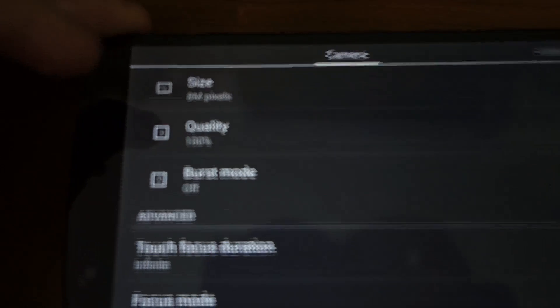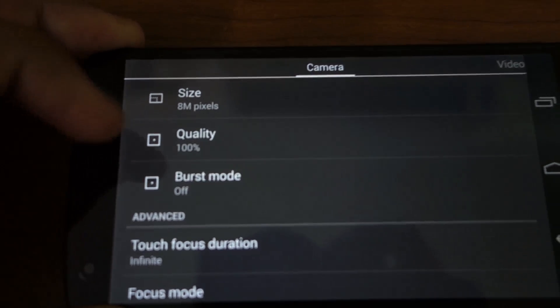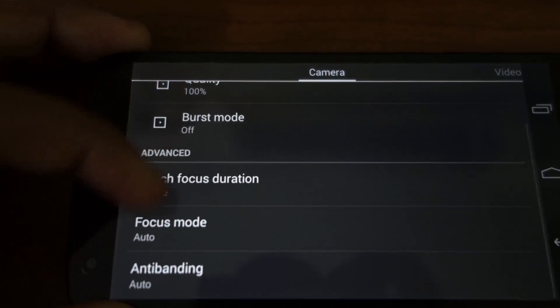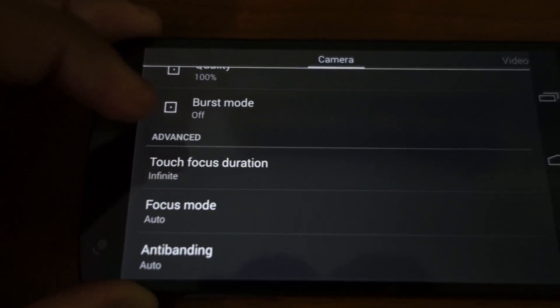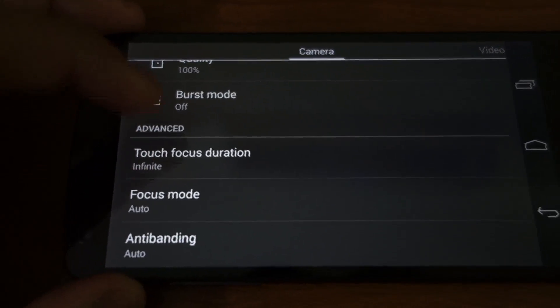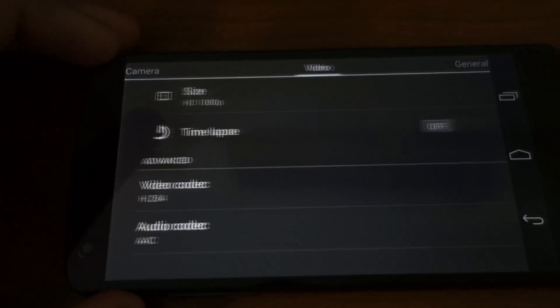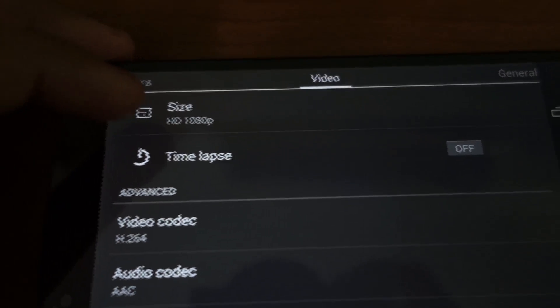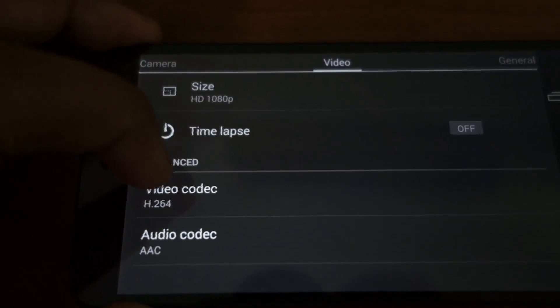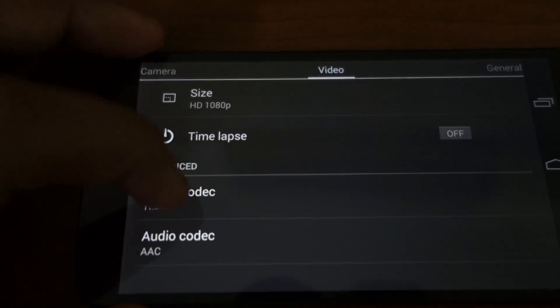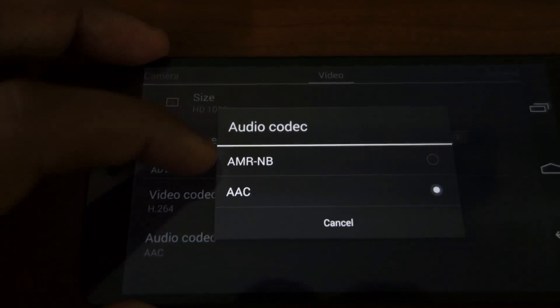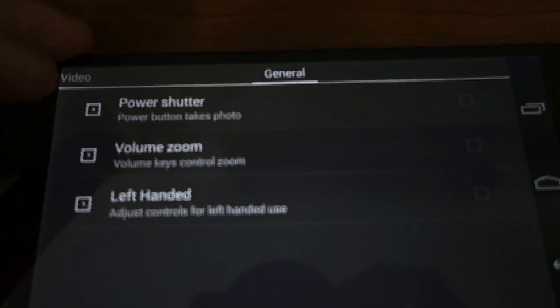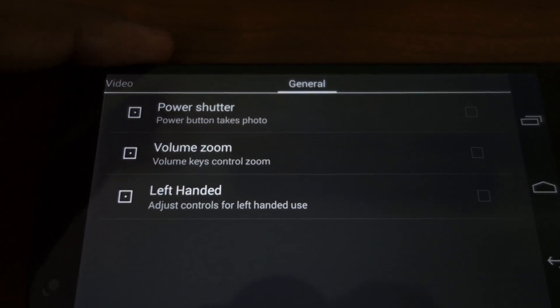You have the resolution settings, the quality settings, burst mode, touch focus duration, focus mode, anti-bending. In video you have the resolution, time-lapse mode, video codec, audio codec. In general you have the option to take a photo by clicking the power button.